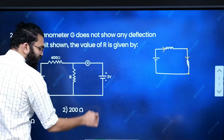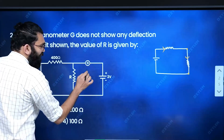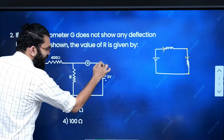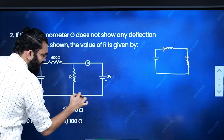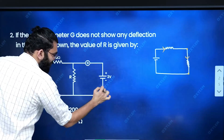The galvanometer shows no deflection, meaning there is no current through it — this is the condition for a balanced Wheatstone bridge.